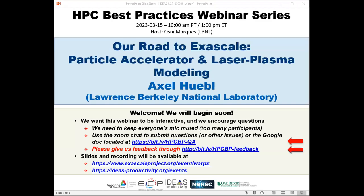Welcome to the HPC Best Practices webinar series, brought to you by the IDEAS Productivity Project, which is part of ECP, the Exascale Computing Project of the United States Department of Energy. I'm Osney Marques from Lawrence Berkeley Lab and will be the host for today's webinar: Our Road to Exascale Particle Accelerator and Laser Plasma Module.